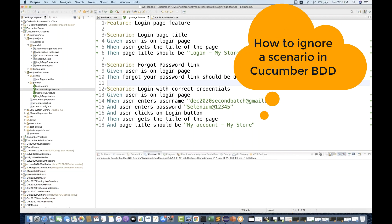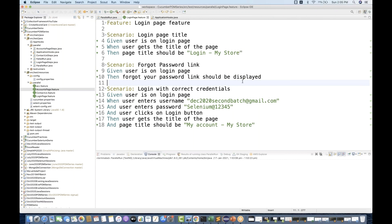Let's say you have written multiple scenarios in your feature file and you want to ignore some of them. Just like in TestNG we have enabled equal to true or false, you can exclude a specific test method from your testng.xml file or from Maven. But how will you do the same thing in Cucumber from the feature file?